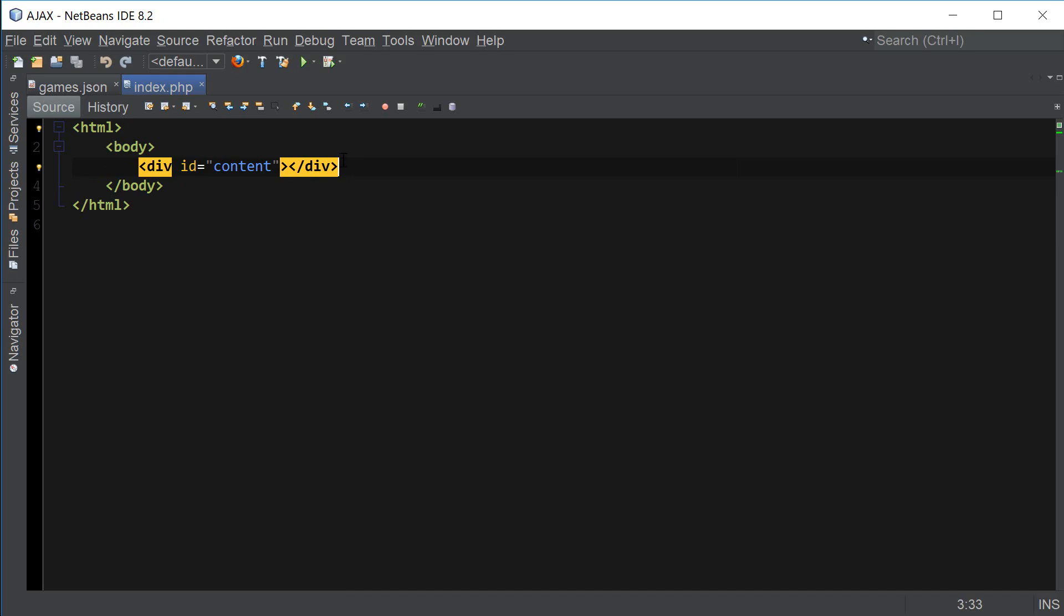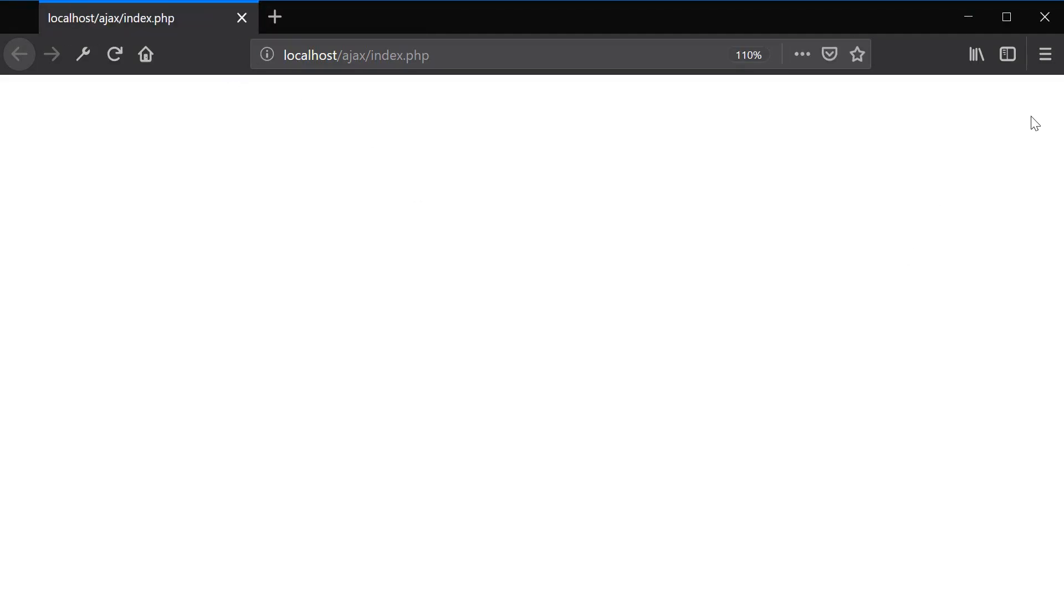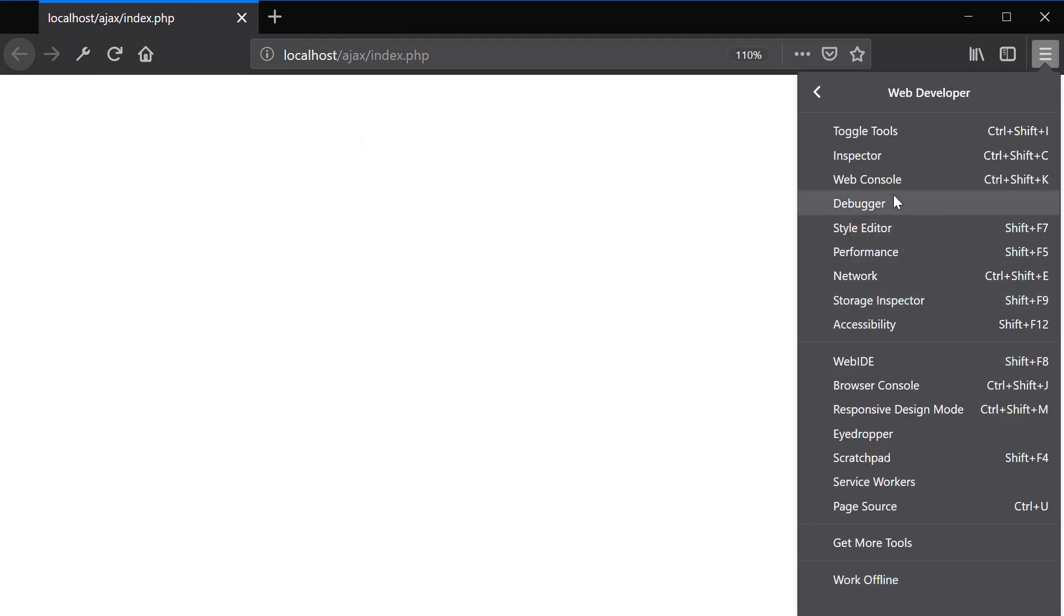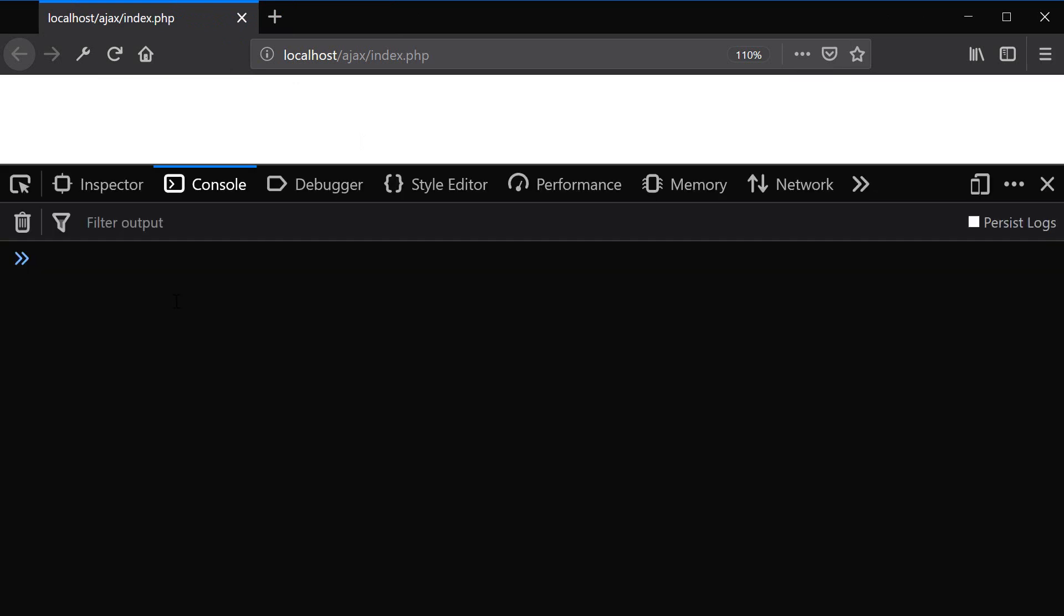I'm going to go ahead and open Firefox. And I'm using Firefox for developers so I'm going to open the menu and go to web developer and open up the web console. And we're going to be using this web console because it makes it a lot easier to debug JavaScript.